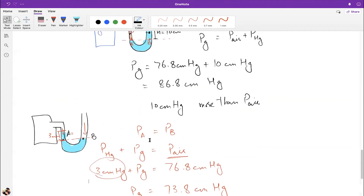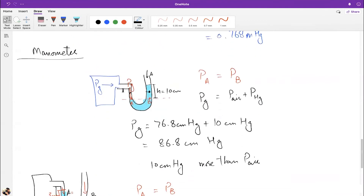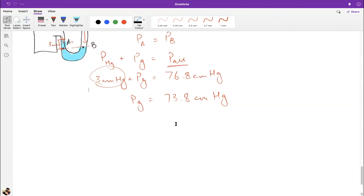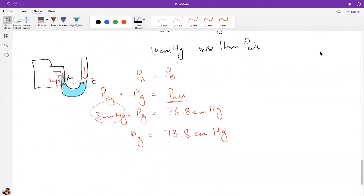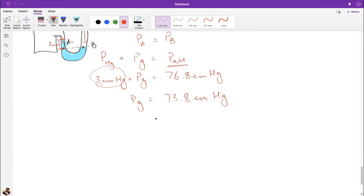That is how a manometer works — using the principle that pressure at the same level is equal in fluids. Modern versions include MEMS barometers and sphygmomanometers used for measuring blood pressure.